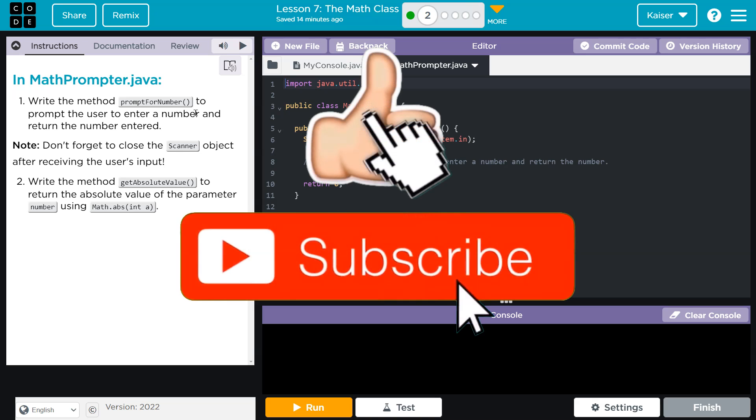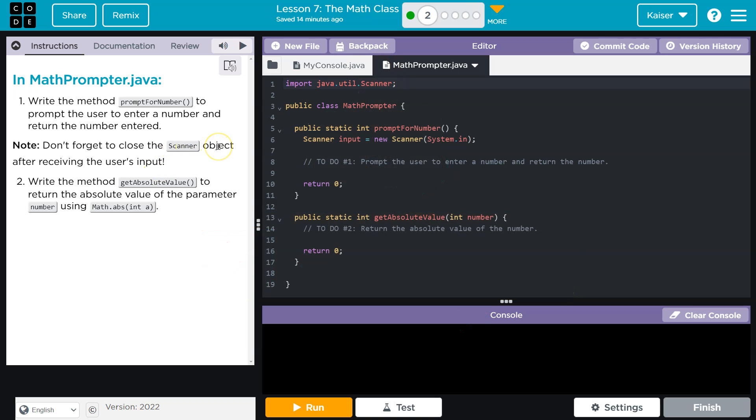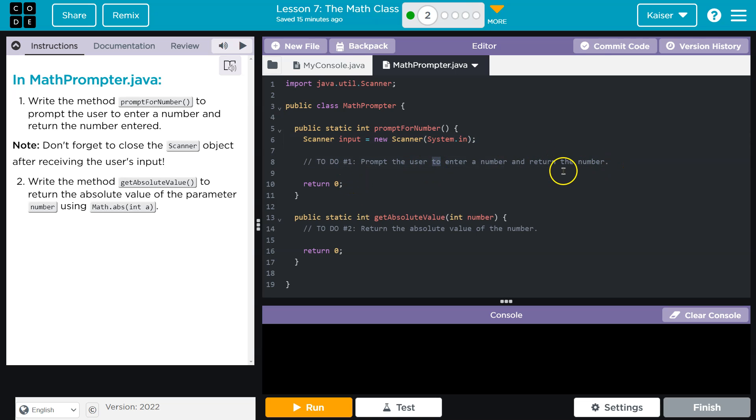Shockingly, they want promptForNumber to prompt the user for a number. All right, don't forget to close the Scanner object. Ah, Scanner, we haven't seen that in a while, but that's fine. After receiving input, write the method getAbsoluteValue. All right, so first things first, promptForNumber, and it looks like they actually provided us that. Oh, and they have this Scanner.